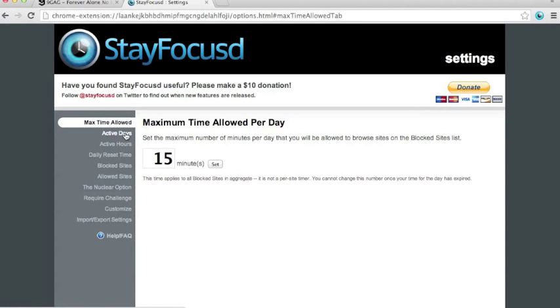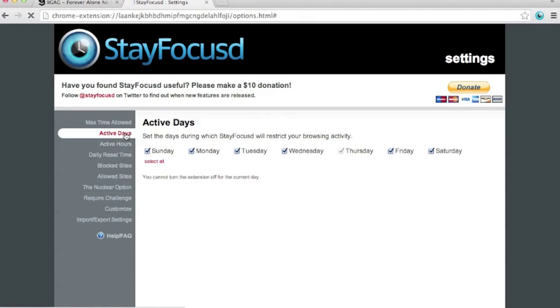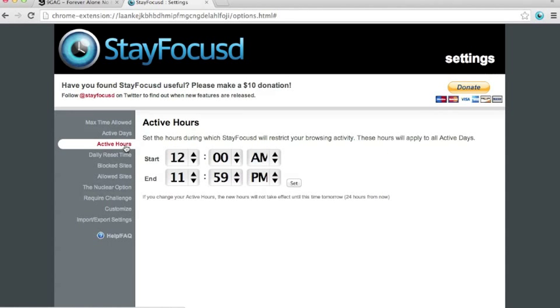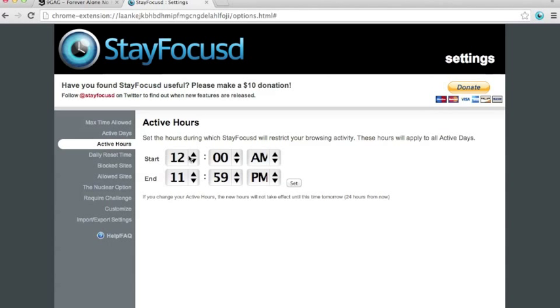So, the second option is the active days. This allows you to select the active days where StayFocusd is turned on. Third is the active hours. You can set the hours that StayFocusd is active in your browser. It's on default starts on 12 am and ends at 11:59 pm, which is basically the entire day.